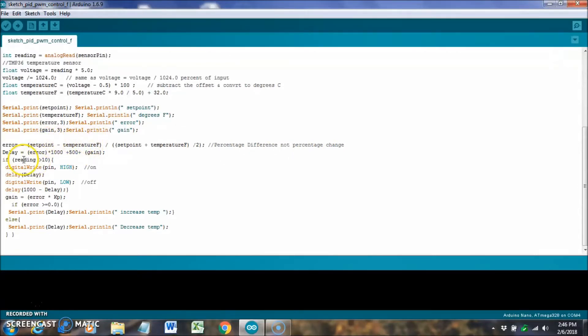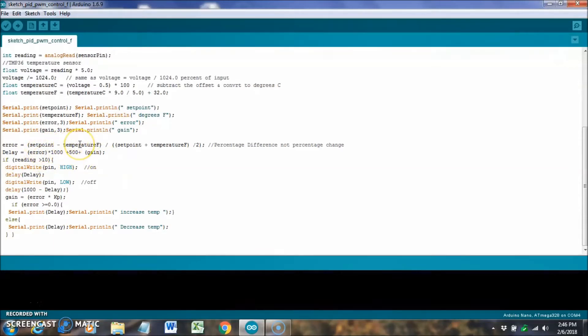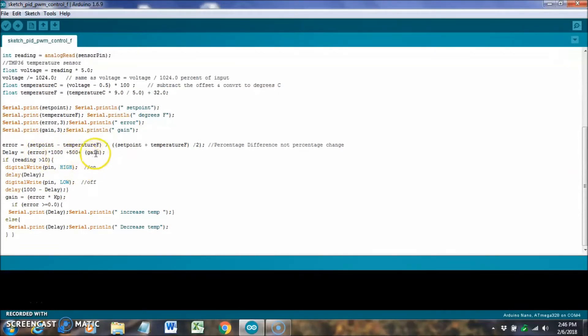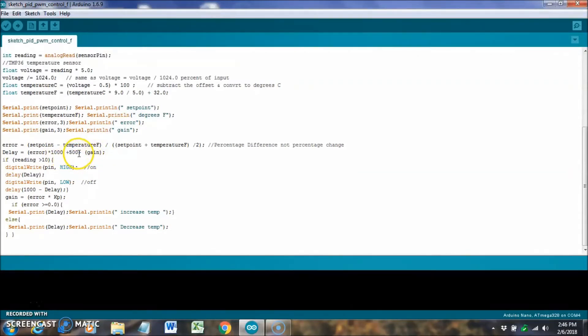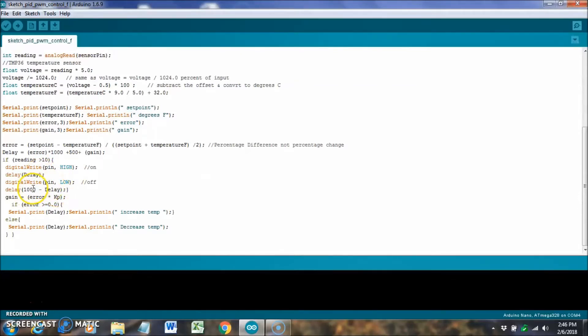To get my delay that I'm using for the PWM, I just take the error times a thousand plus 500 plus the gain. If the error happens to be zero, if the set point and the temperature are the same, the error is going to be zero, this will be zero, and the gain will also be zero. In that case, the delay will be 500. So, we write pin 8 high for 500 milliseconds, and then we write it low for another 500 milliseconds, so 500 times minus the thousand.